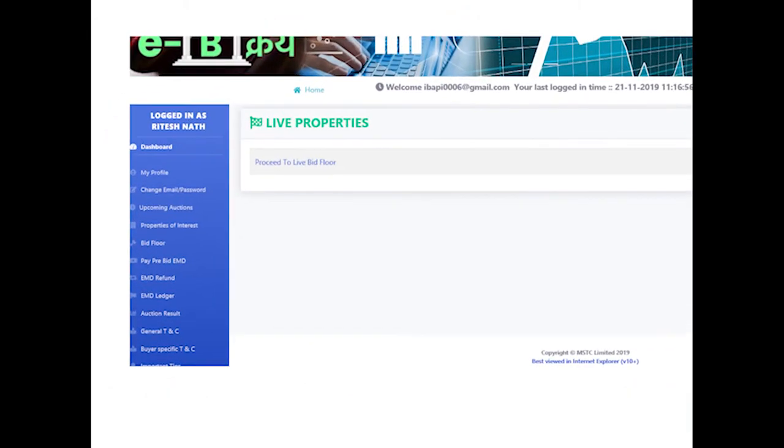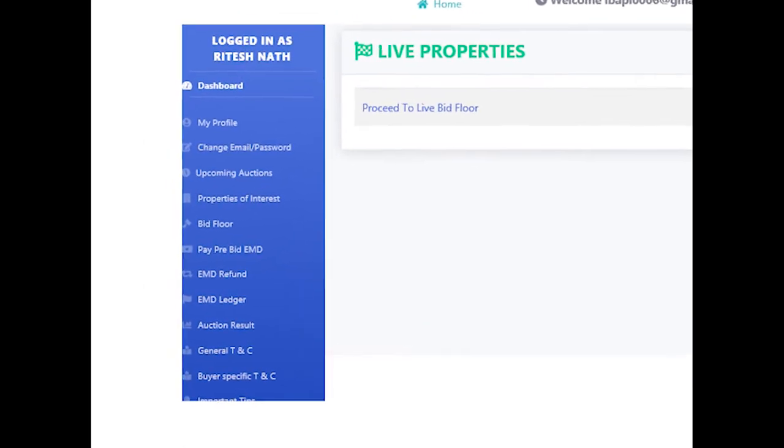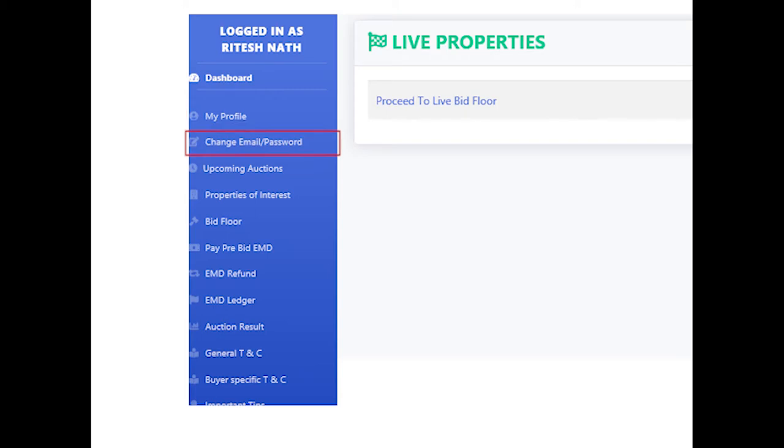After login, several clickable links have been provided in the left menu panel. This includes My Profile, which can be used to view bidder details that were entered during registration, and Change Email ID/Password to change the current password.